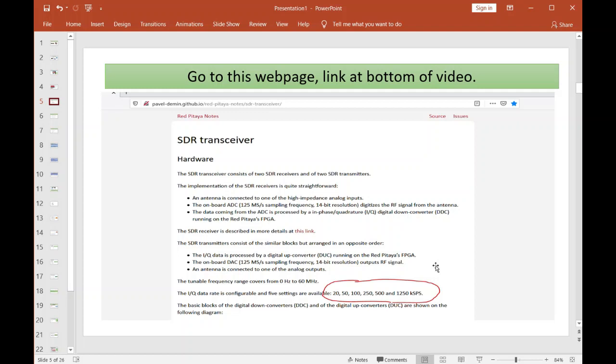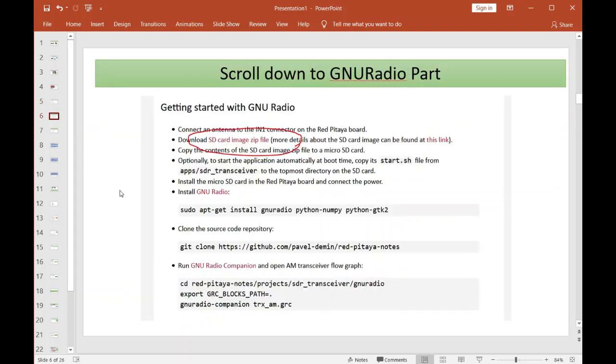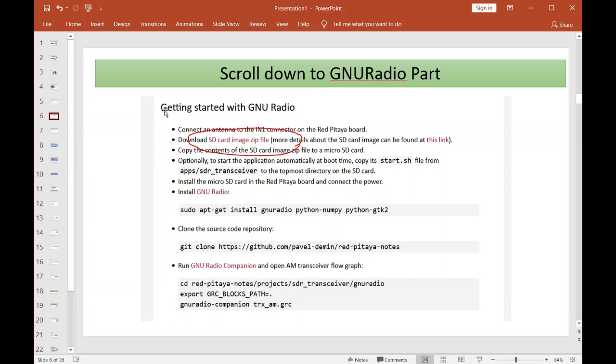Scroll down to the GNU Radio part. You're going to want to download this zip file. Now, if you have Linux and you're installing on Linux, you can follow all these instructions to get the image file. He gives instructions here on how to install GNU Radio for those of you that are running Linux.